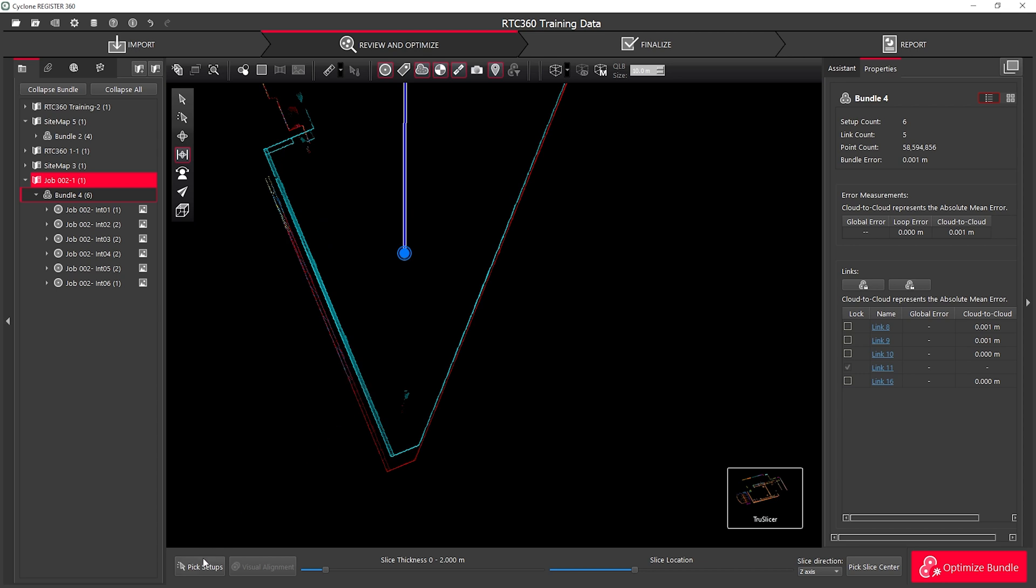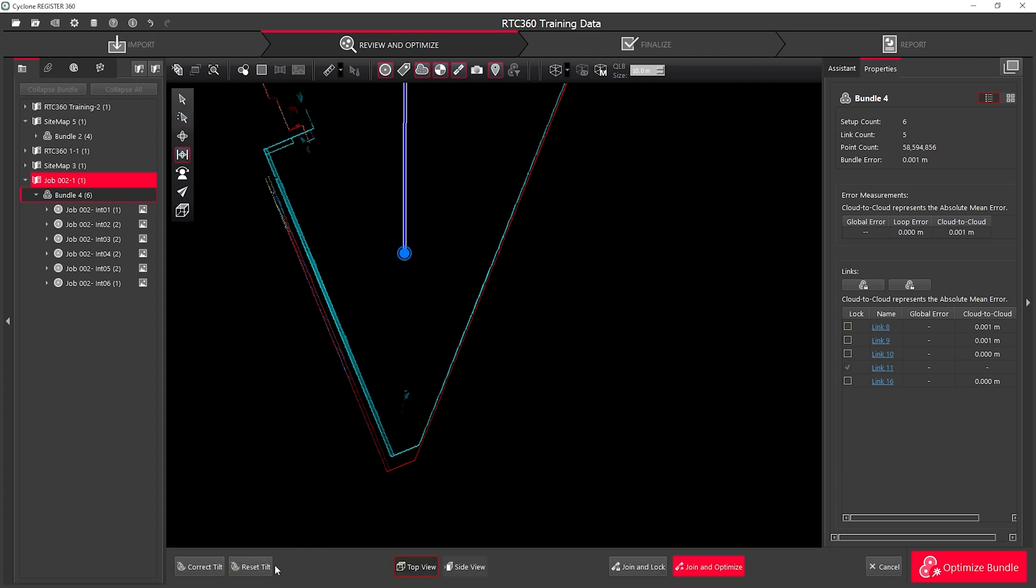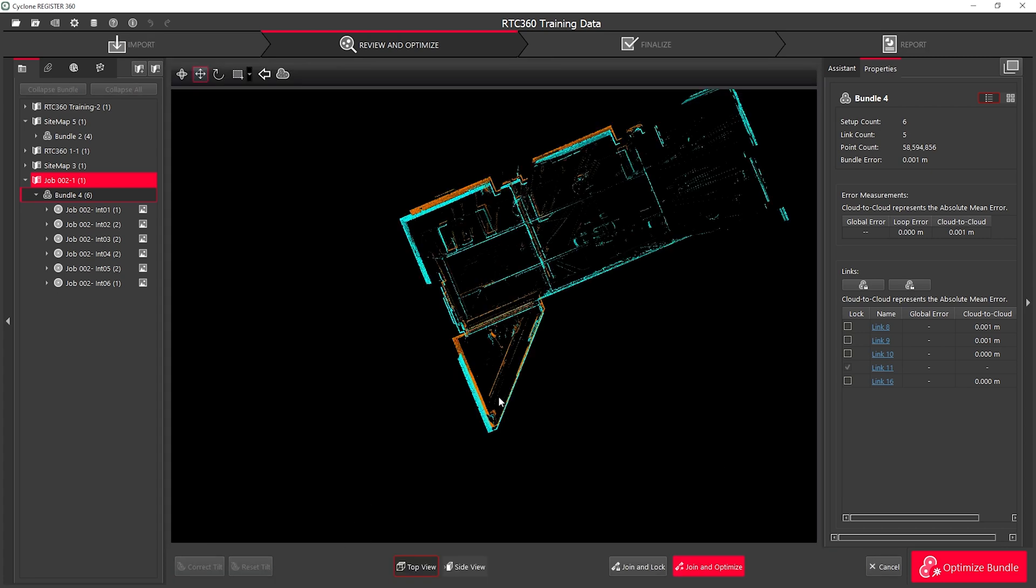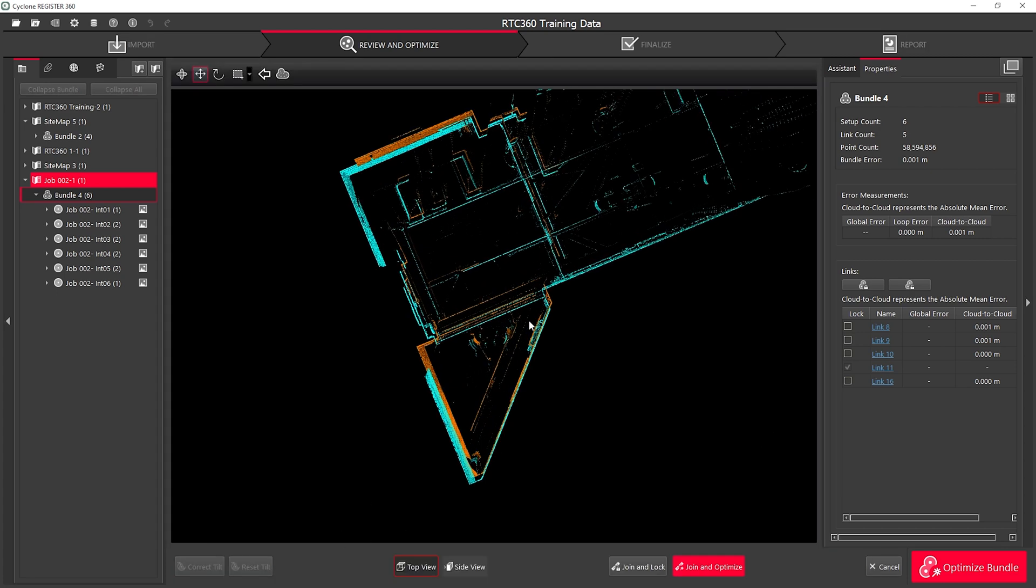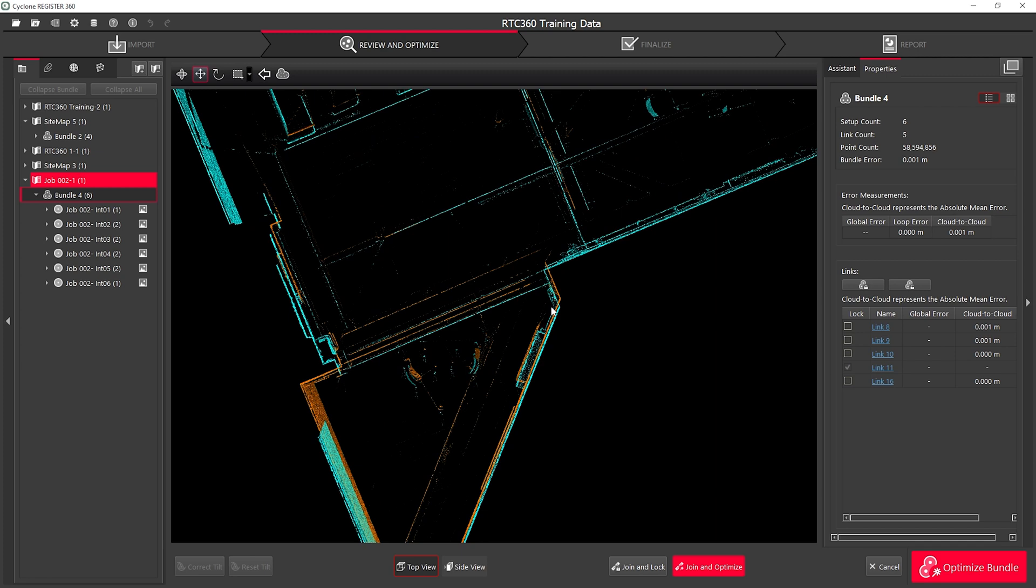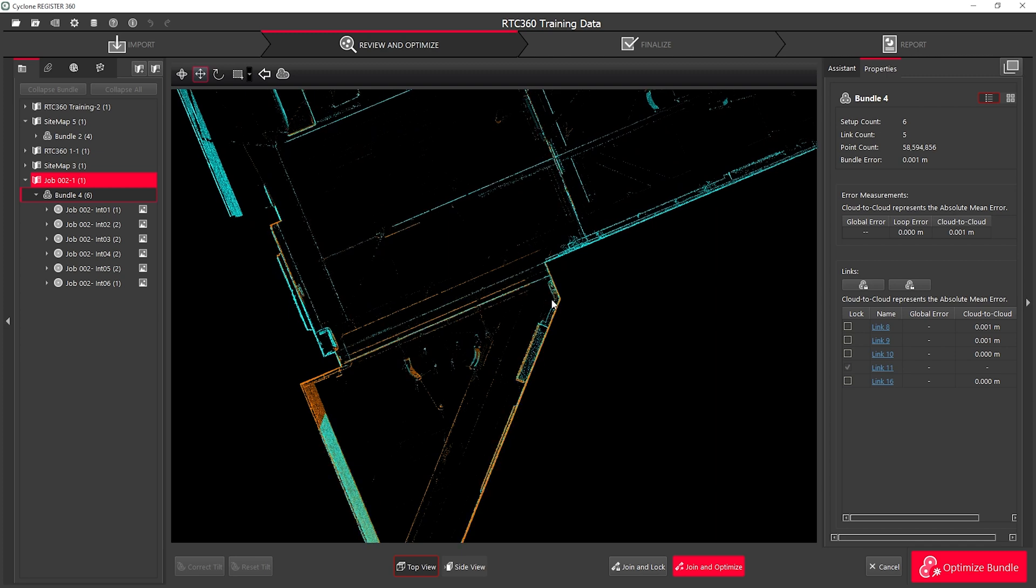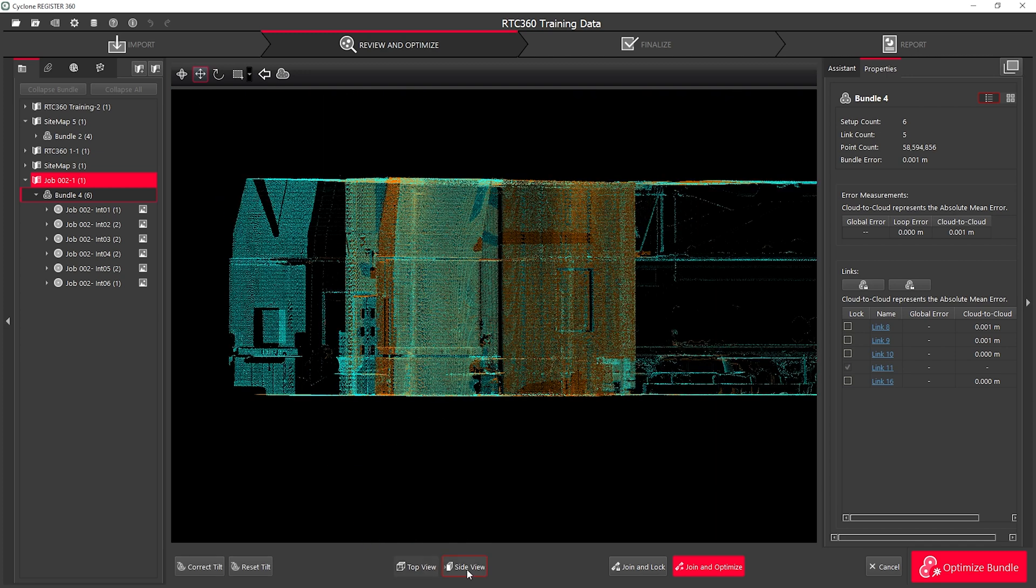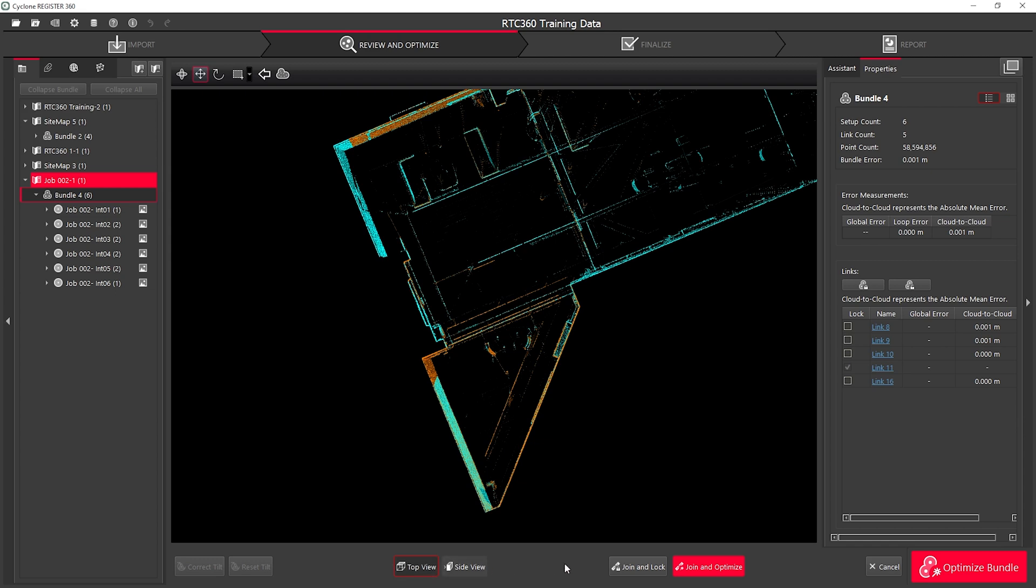By using the PIX setups I can select the two setups and jump straight into a visual alignment tool. From the visual alignment tool I can line up the data in the plan view and also in section view and when I'm happy I can join and optimise that data together.